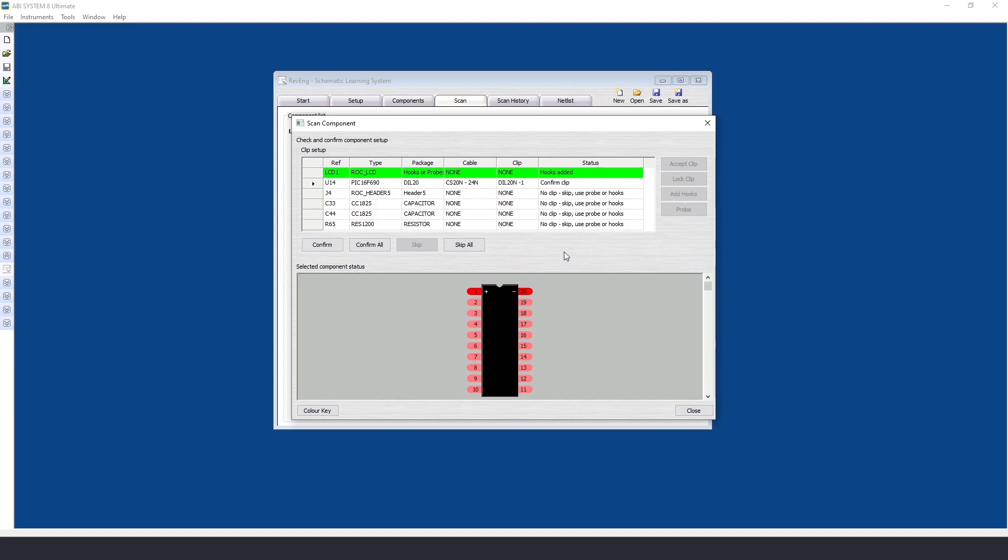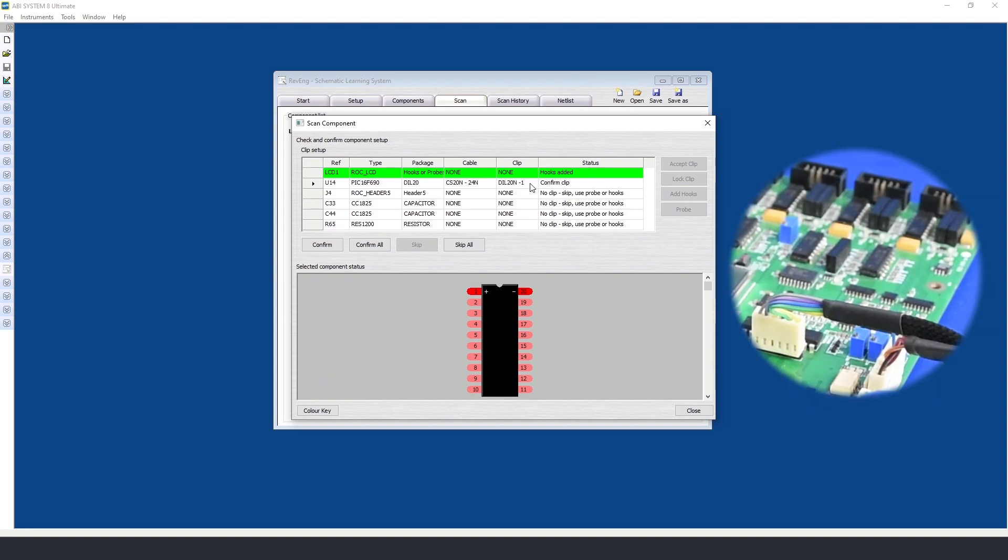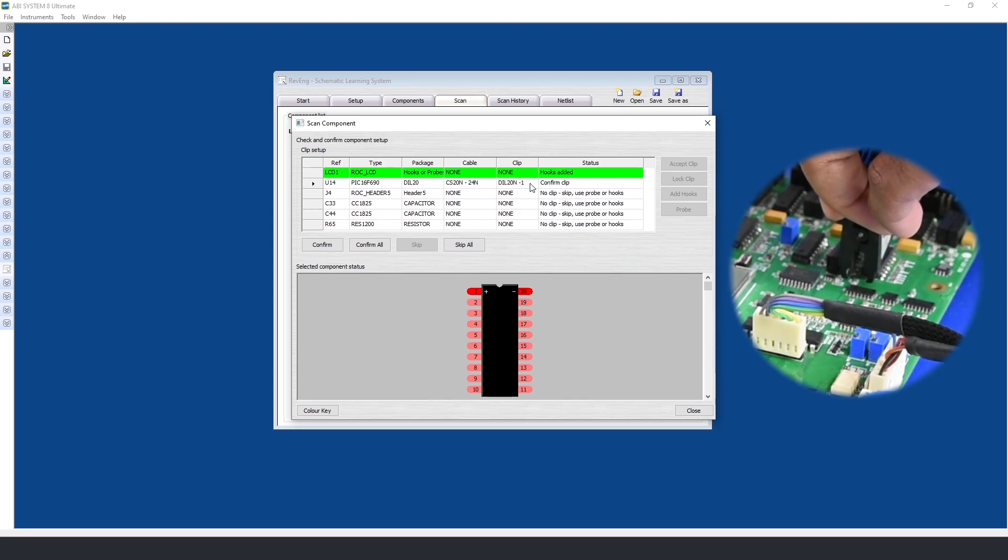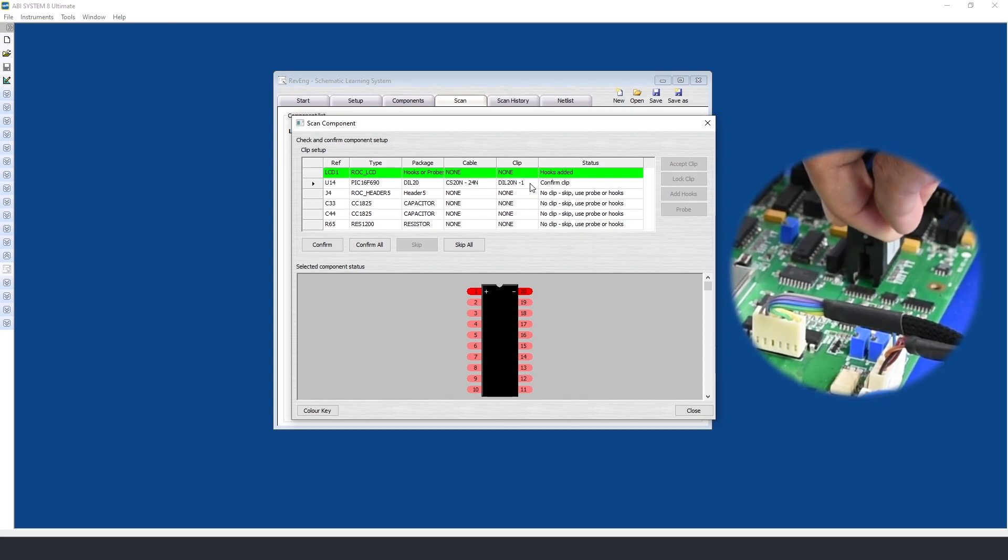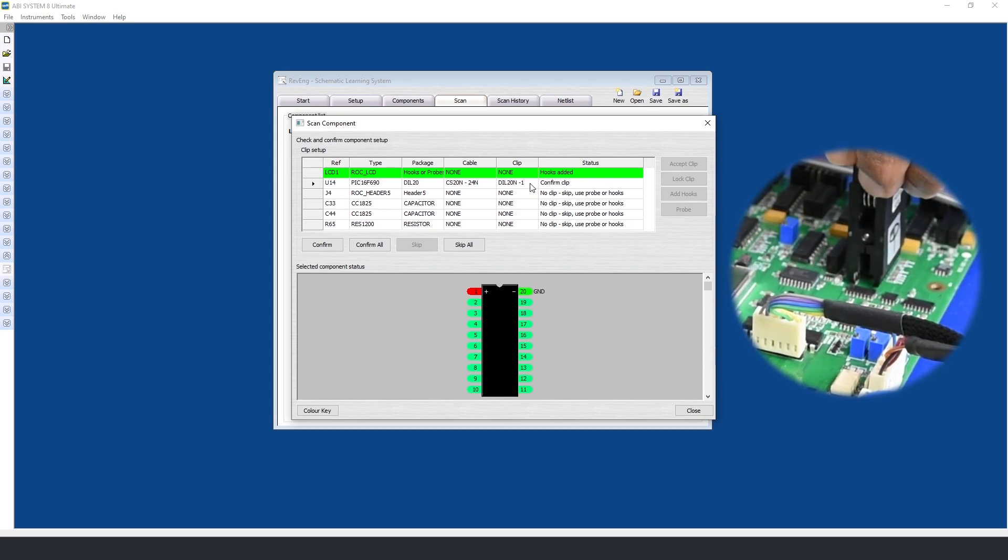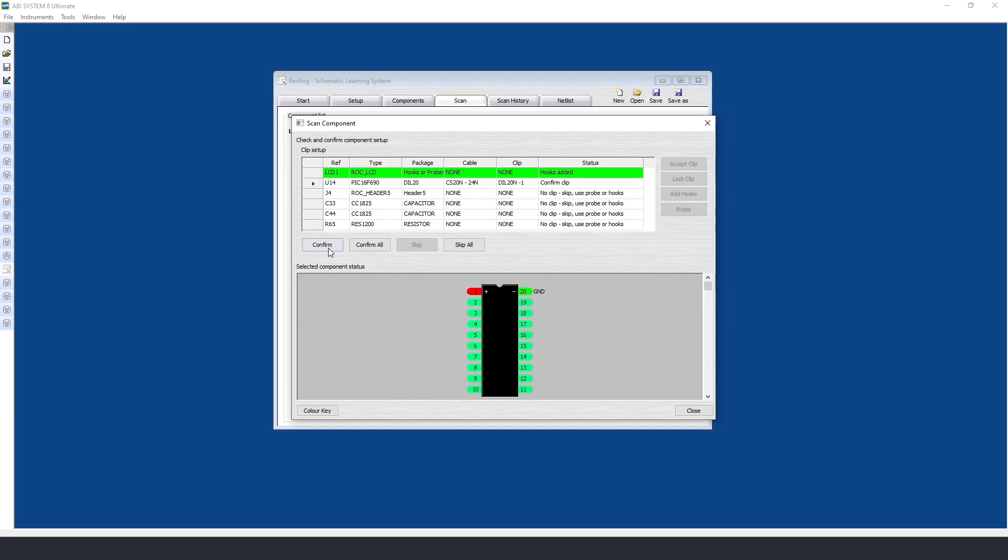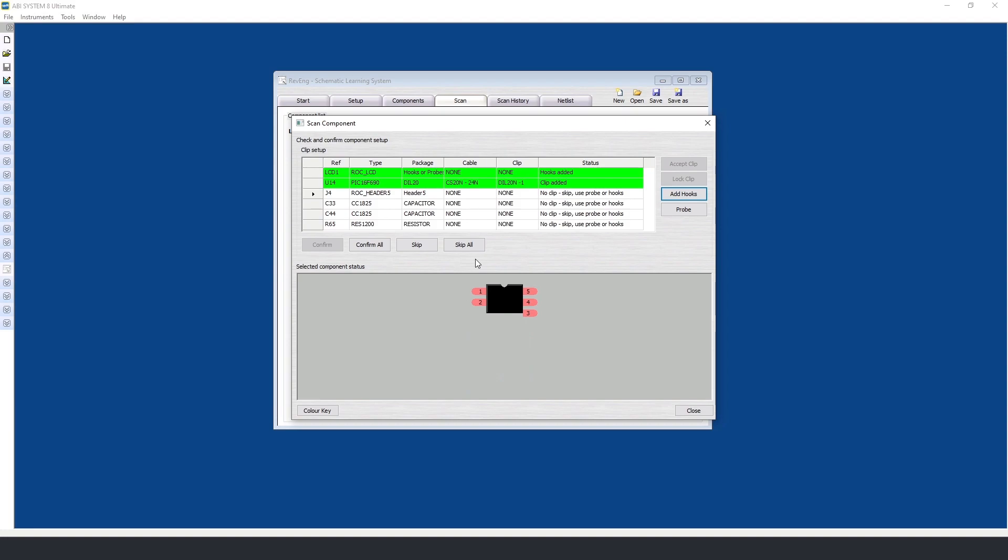Now the software is telling me to confirm the clip on U14. It's telling me to use this particular cable and the first clip for that cable. Once I have attached, you will see the colors change to represent a good connection. I will now confirm and move on to the next component.